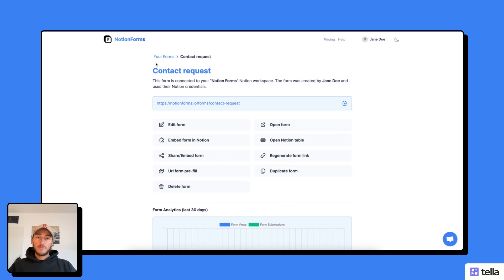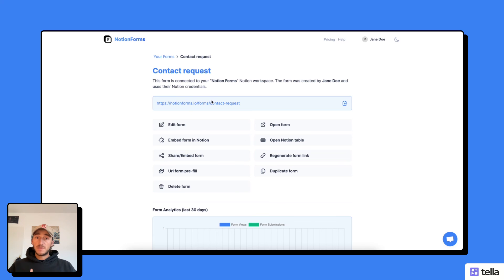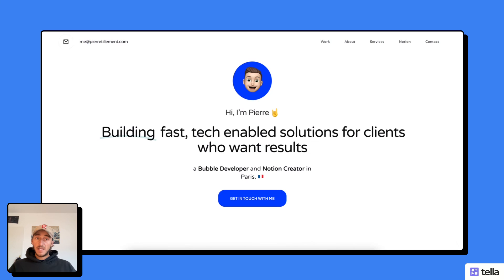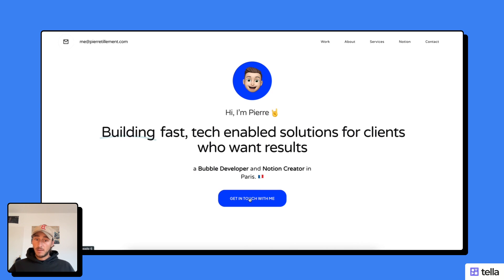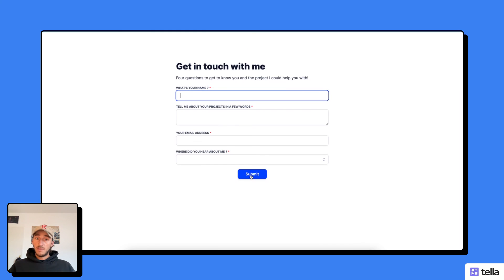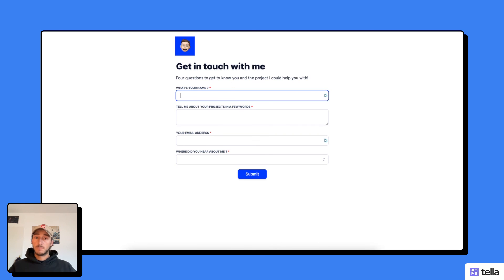Now that you have created your form, you can use this URL behind, for example, your CTA on your website. And one example is for myself and my personal portfolio that I built on Webflow. I have a Notion form behind my get in touch with me CTA. And if I open it, you can see that I've designed my own lead generation form on Notion forms.